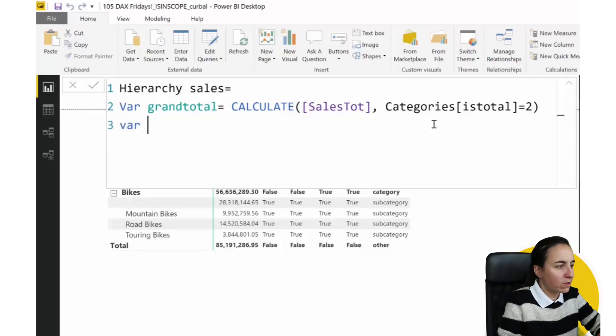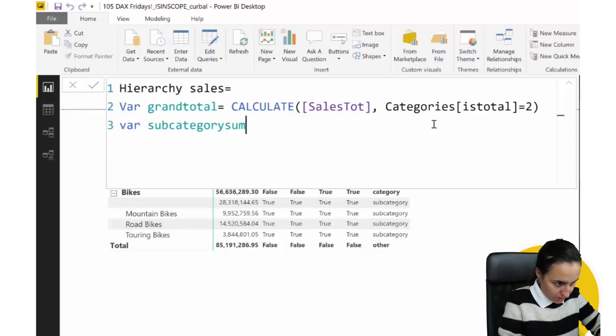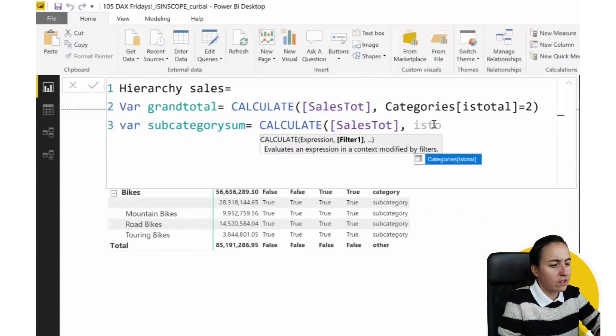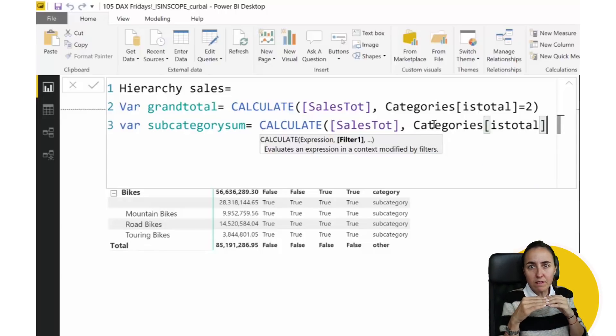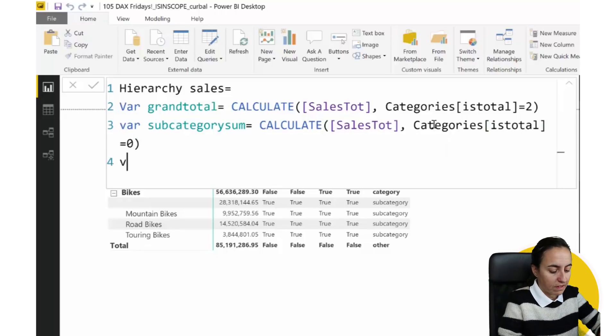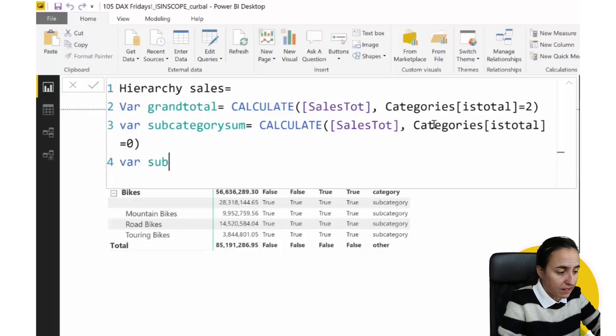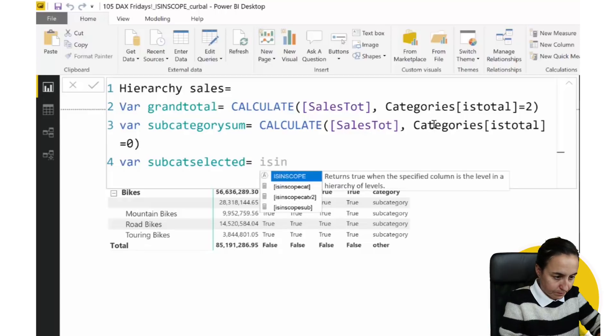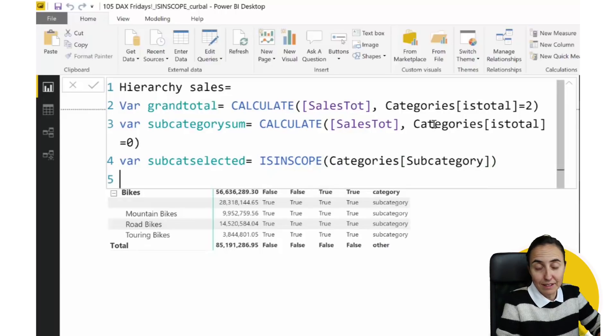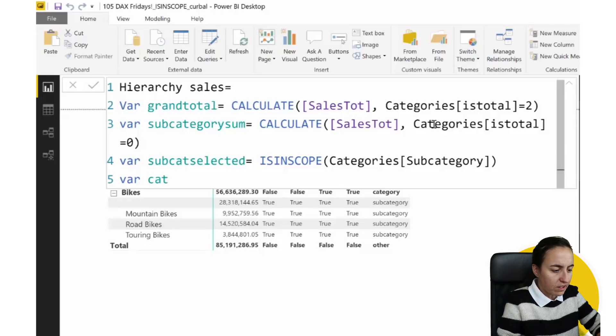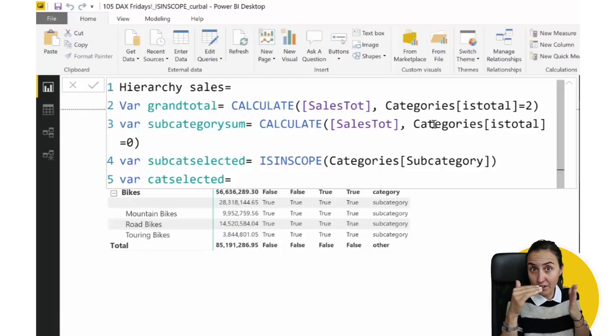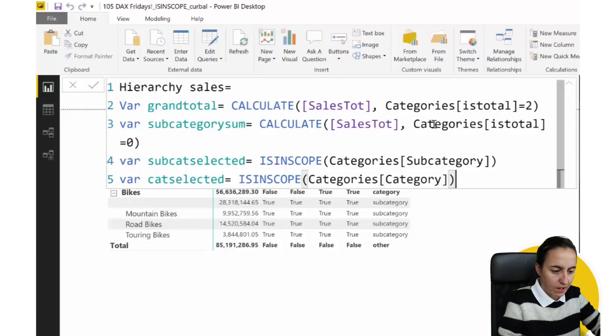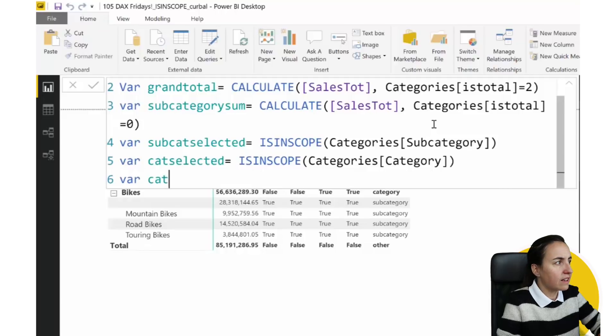So this is what we are going to do. First of all, we're going to give it a name. This is like hierarchy sales. So it's a sales total for our hierarchy. First, we're going to create a variable that will calculate the sum of the grand total. So we put here a variable, and then I call it grand total, which is equal to calculate sales, where the category is total is equal two. Next variable. We want to have the subcategory, category sum, which is calculate the sales of is total. And that is the subcategory level is the lowest level. So is our is total equal zero. Next one, var. We want to know when a subcategory has been selected.